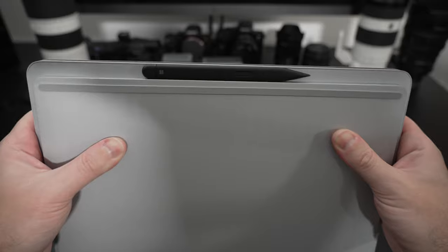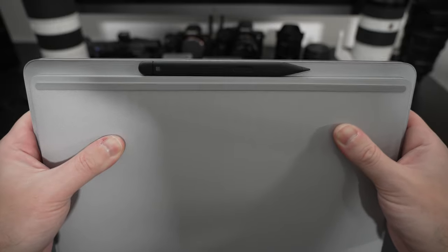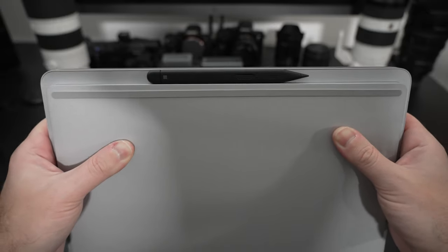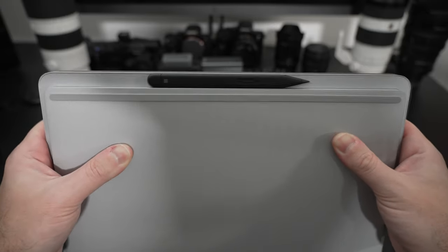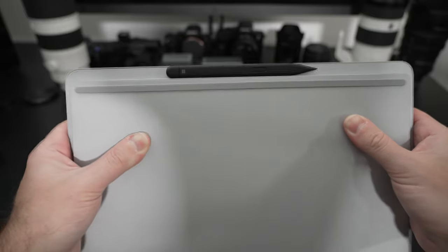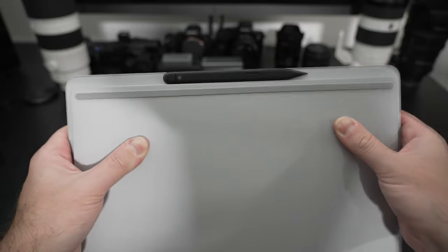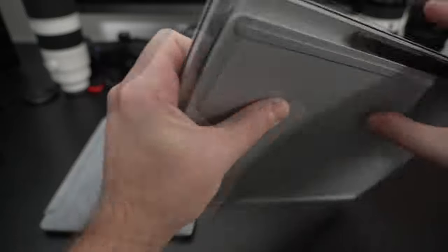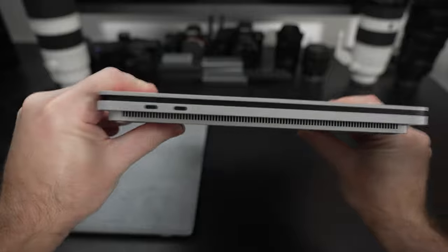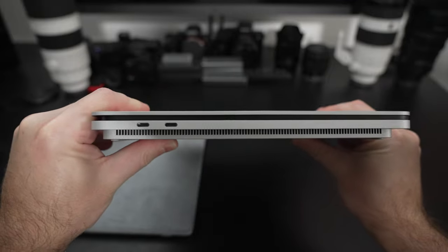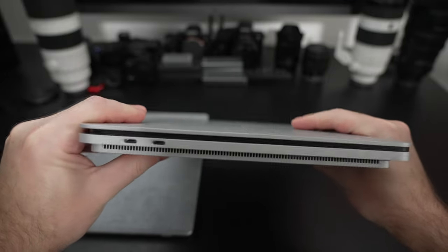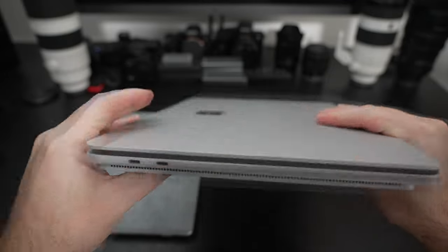Nothing on the front except for the bay with the magnetic area to store the Slim Pen 2. If you were wondering, that's where you'll put it if you buy it. I think for students and professionals alike who want to ink, this is an ideal place. I also think inking is better on this machine than the Pro 8 just because you have a larger display that can change position without using a kickstand.